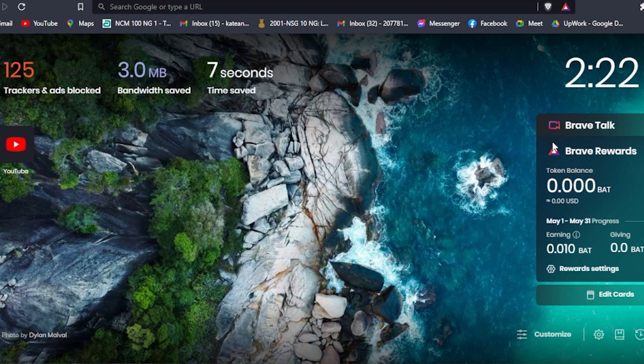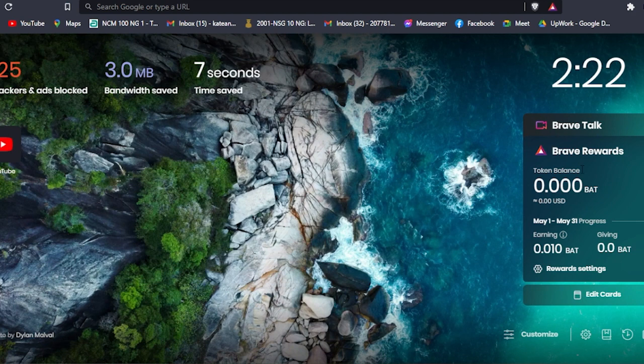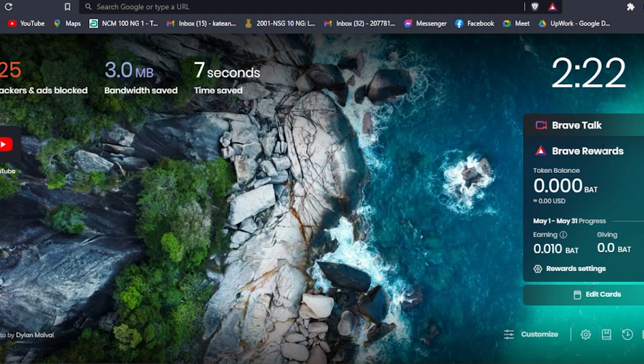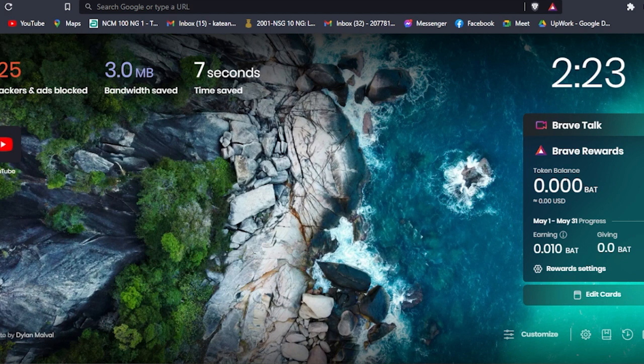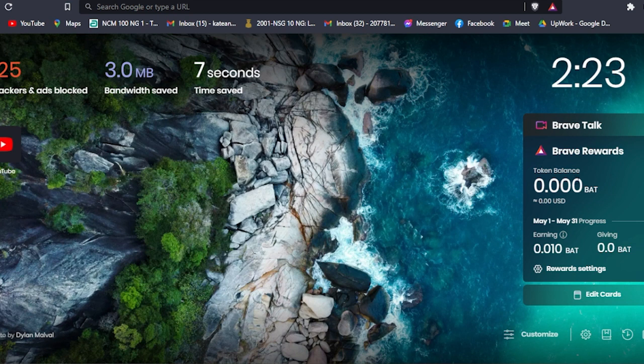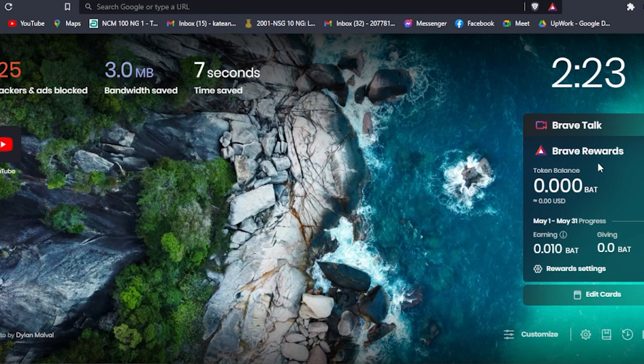On the right side here, you will see this notepad-like section that says Brave Rewards. Basically, this will be your monitoring sheet that monitors total balance on your Brave Rewards. As you use this browser, the more you get money.